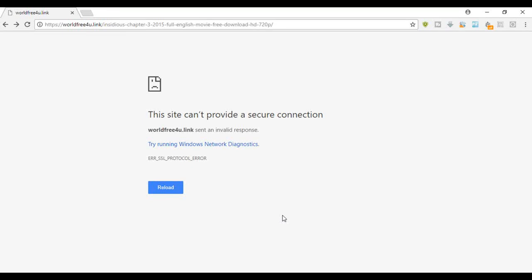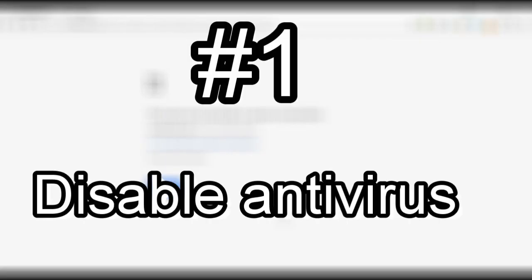We are going to solve the error called 'this site can't provide a secure connection.' This problem occurs due to an SSL error, that means a security certificate error of that website that can't provide a secure connection for us. So we're going to try to solve it, let's get started.